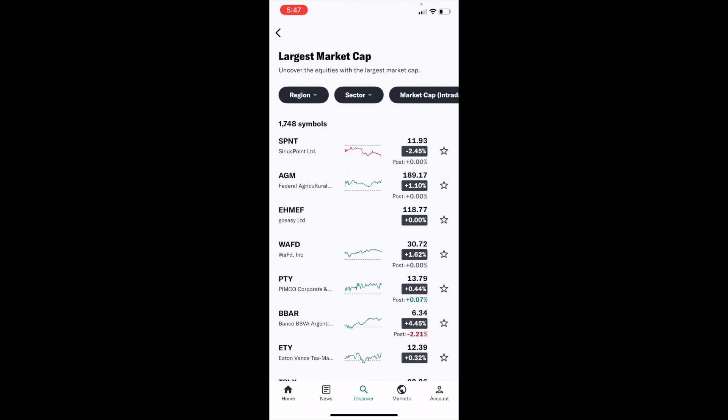Fairly straightforward — this is how to view specific sectors of market cap stocks on Yahoo Finance. Thanks for watching and I hope this video helps.